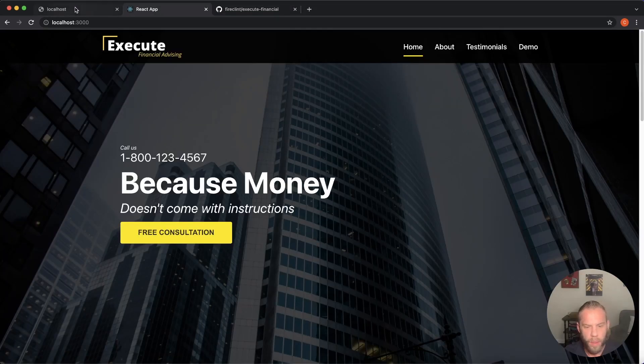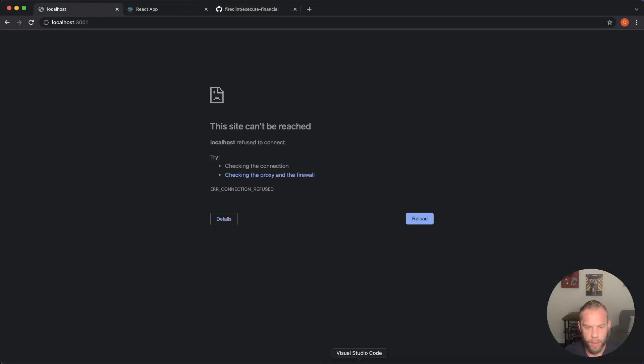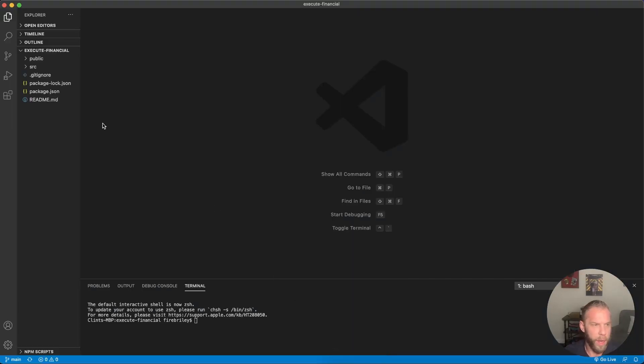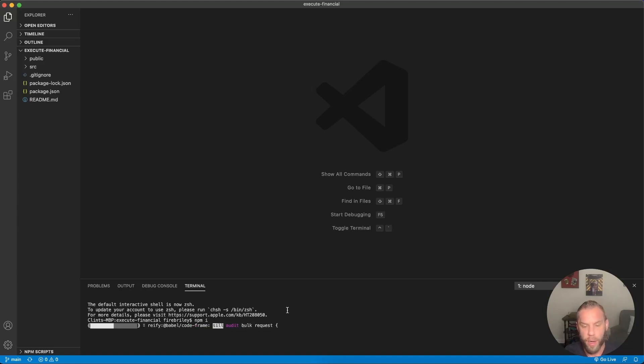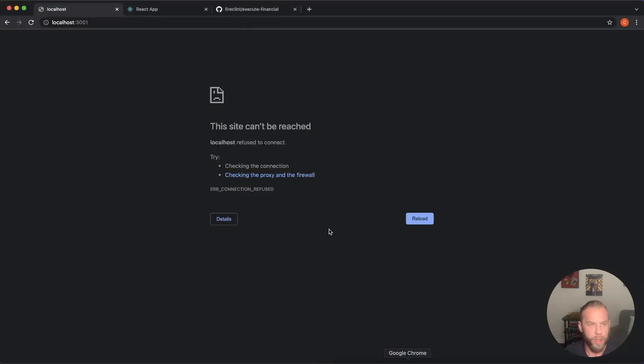But here we are. I've just cloned it. And if you do clone it, make sure you type in NPM I to install all the packages here that are missing. And that should just take a moment.